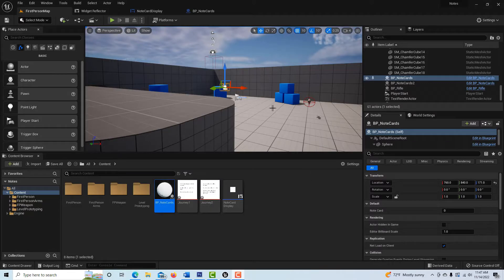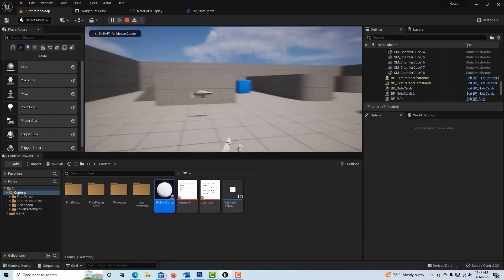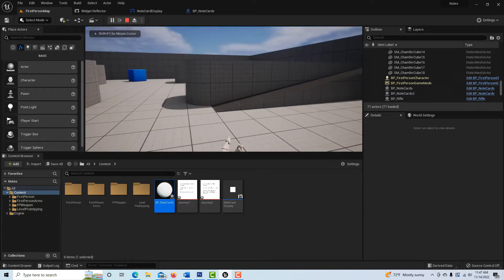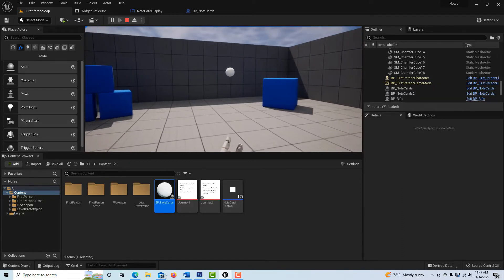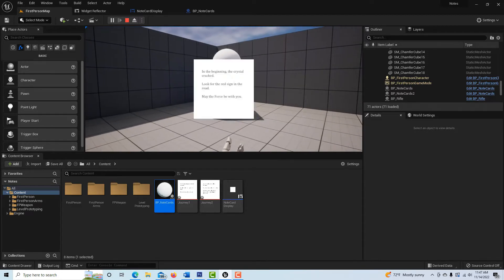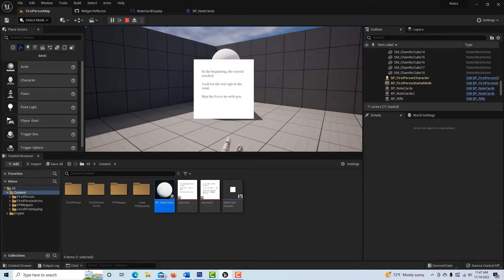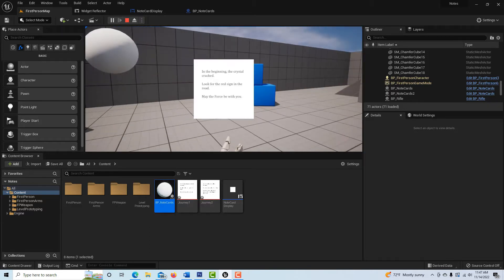This is what we're creating. When I hit play and come into the game, I'm walking around and I see this thing floating. I walk over to it, hit D, and it gives a message: 'The crystal cracked — look for the red sign in the road. May the force be with you.'